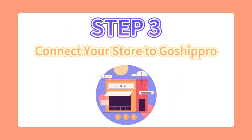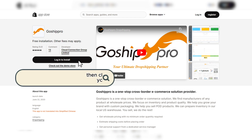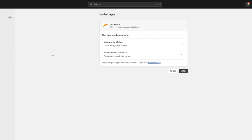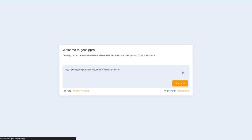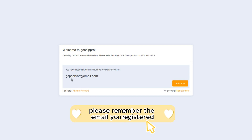Step 3: Connect your store to GoShipRoad. Click on Install to connect your store to GoShipRoad. Please remember the email you registered.